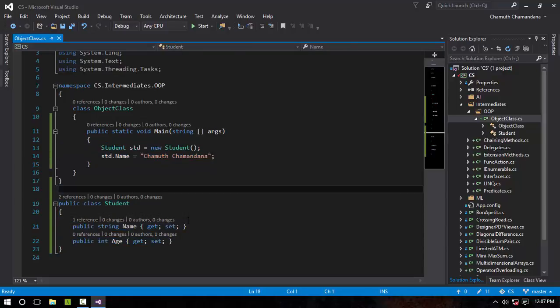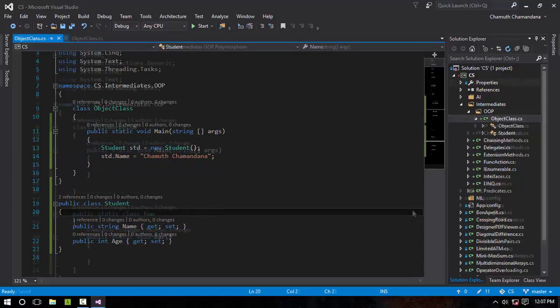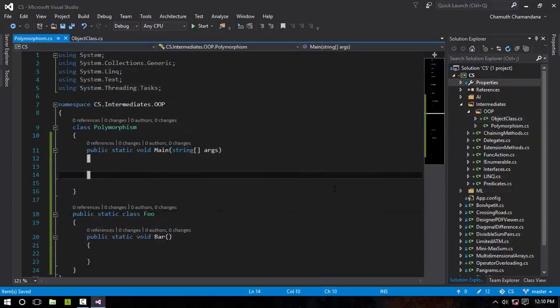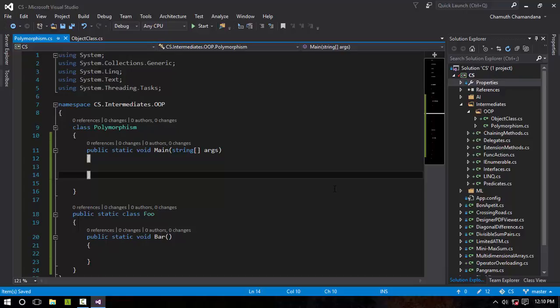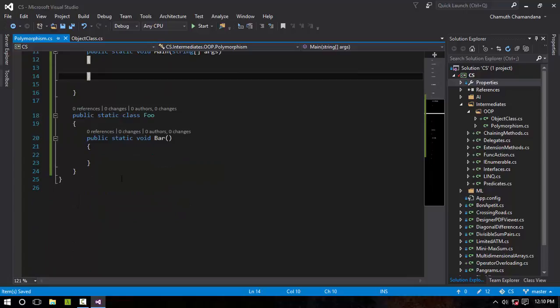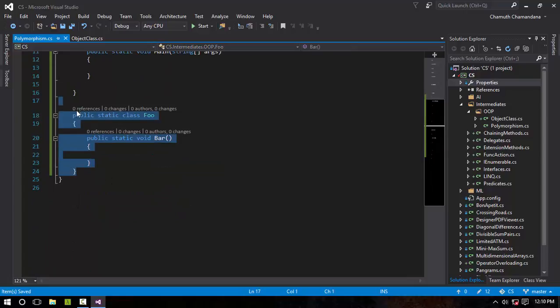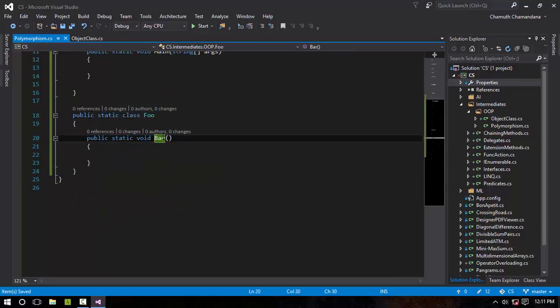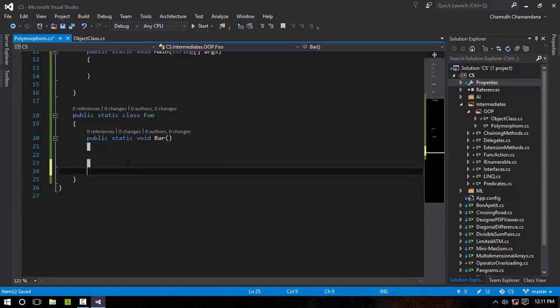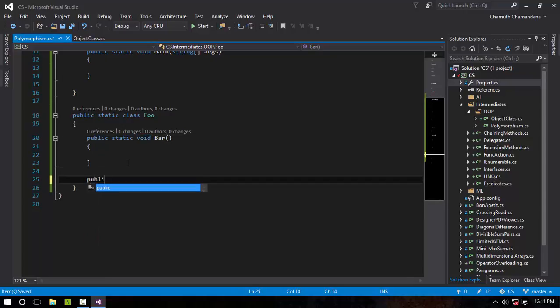The next object-oriented programming concept is polymorphism. Polymorphism is having many forms. As you can see, you have a class right here known as Foo, and it has a method known as Bar which does not return anything and does not have any kind of parameter.